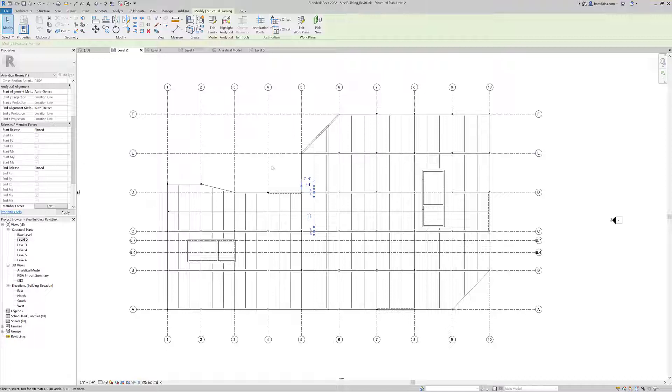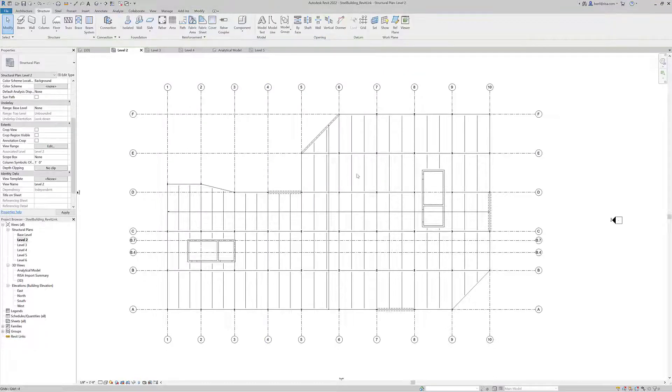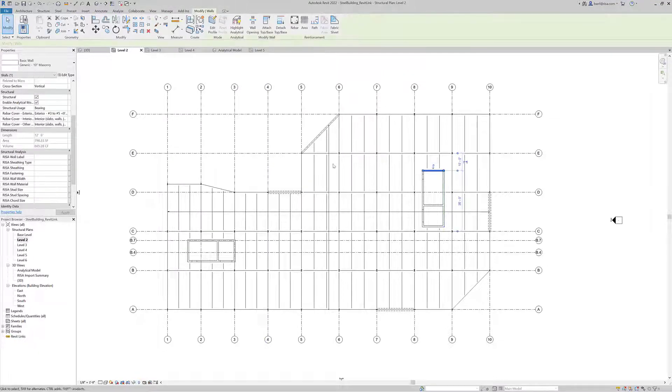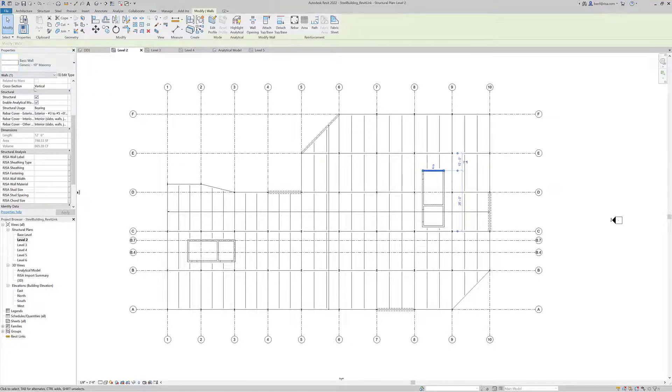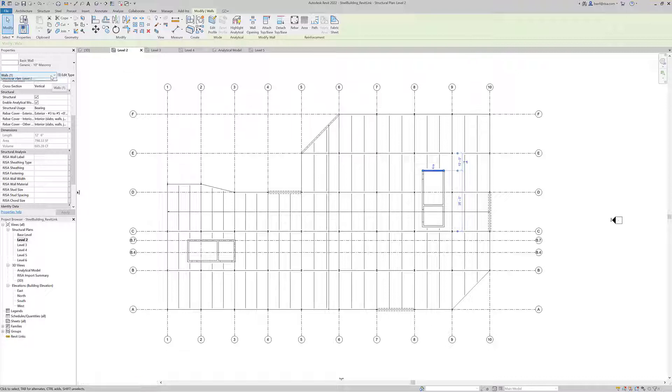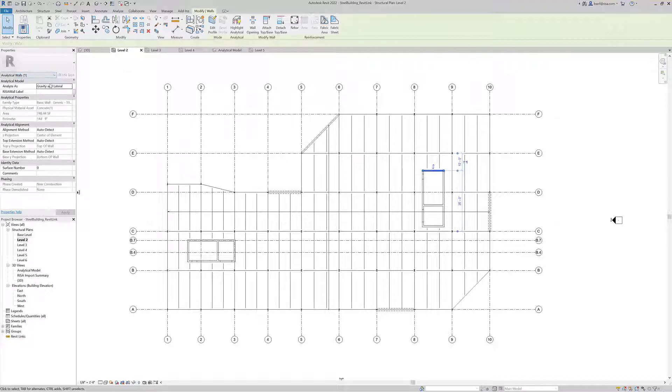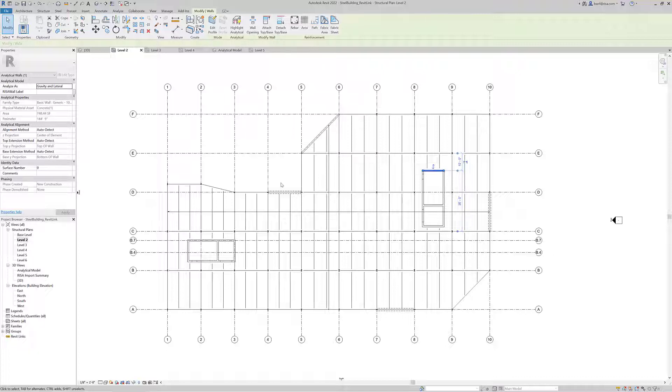The same holds true for wall elements. If I select a wall element here, in the basic properties we've got the size, thickness, and material. But if we switch to our analytical wall, we can see whether we've decided to analyze this wall as a gravity and lateral element, basically a lateral element within RISA Floor. There are also some alignment options we can set.